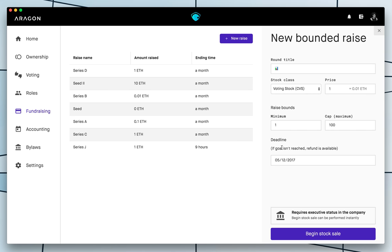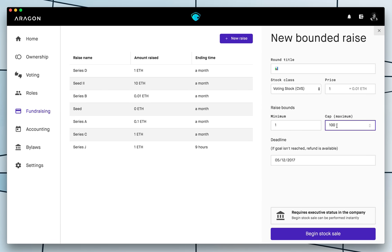Also the minimum and maximum, it's pretty much self describing. But the minimum is minimum required for this raise. And the maximum is the cap. If it goes over this cap, people will not be able to buy more tokens from this raise.